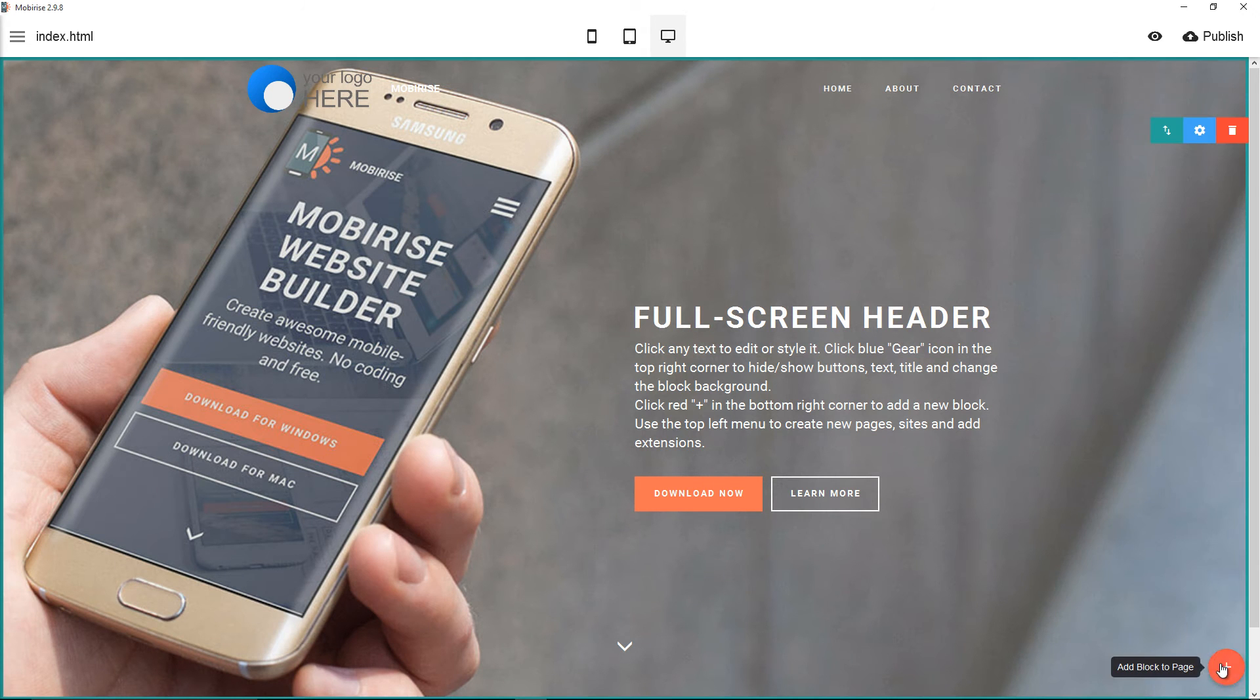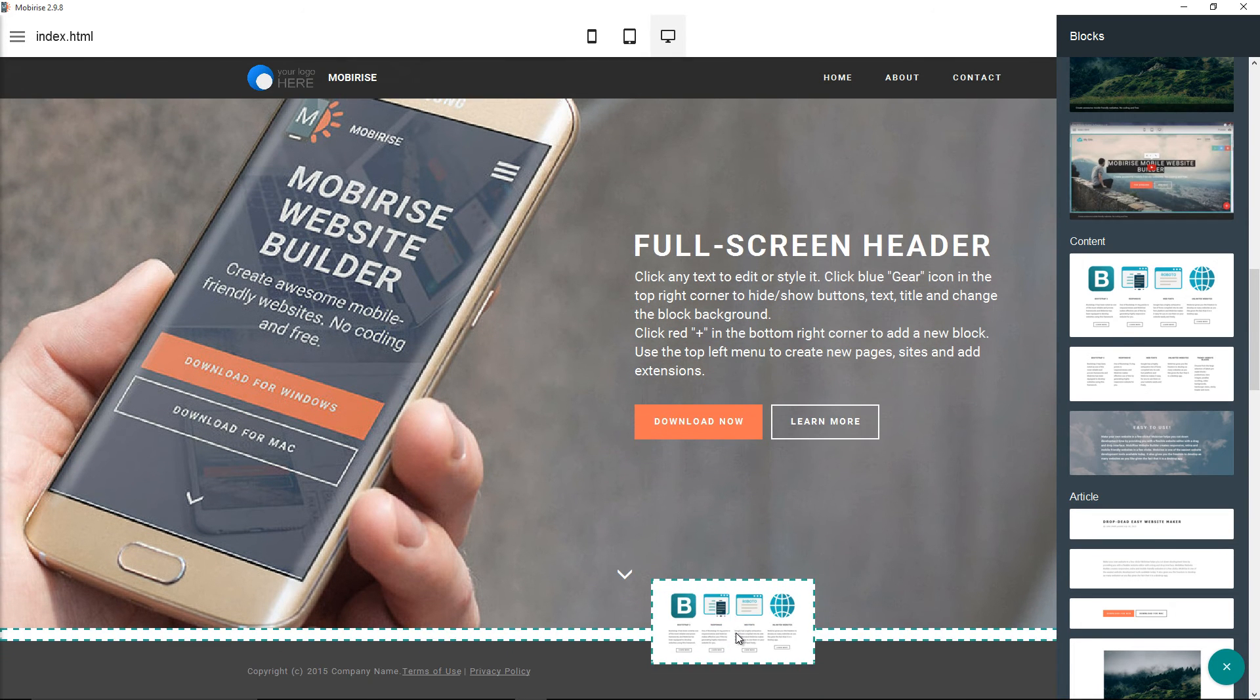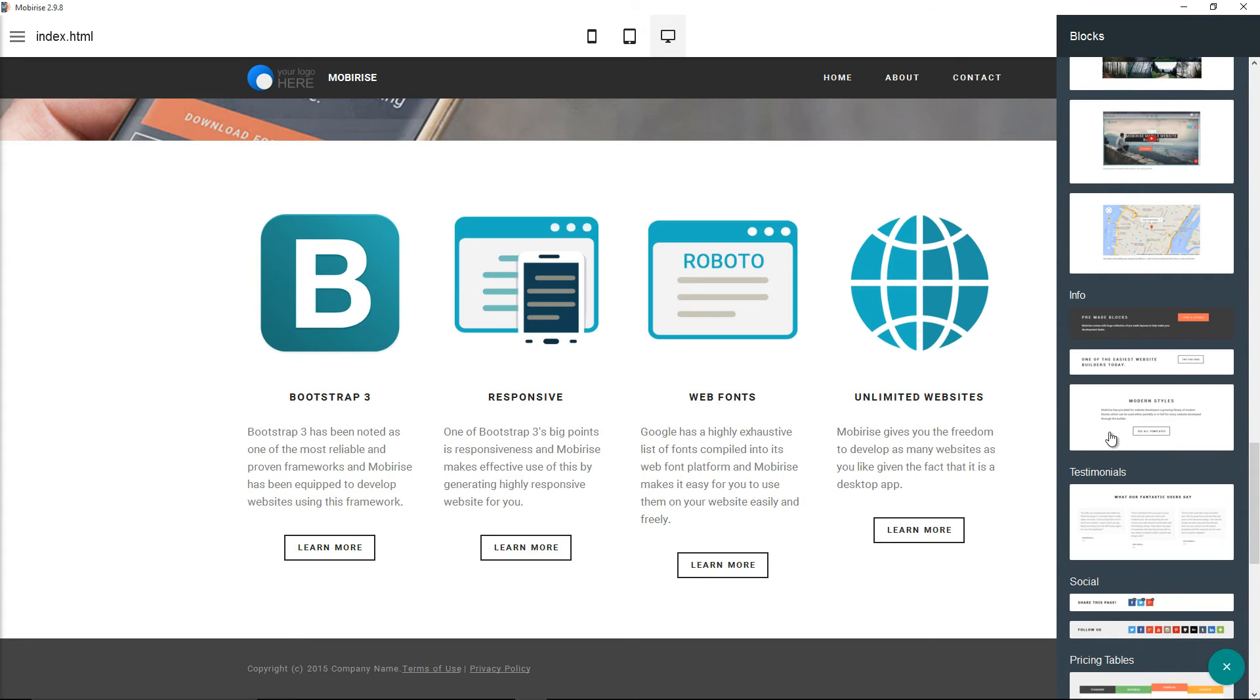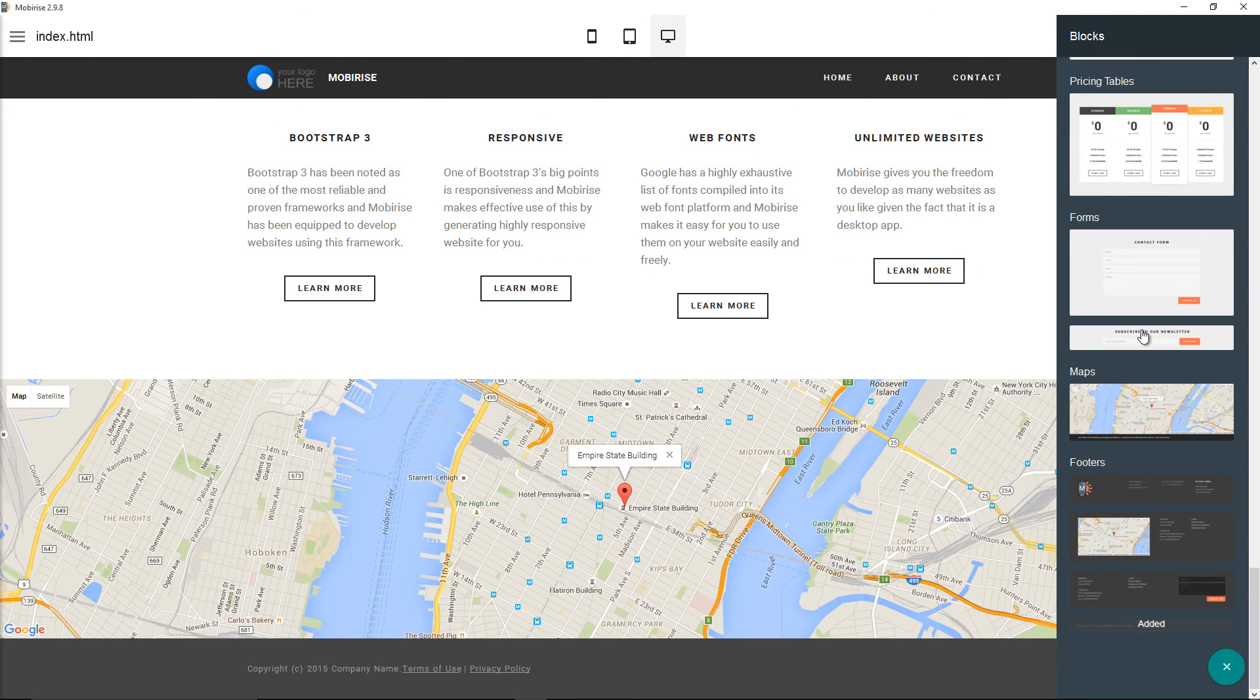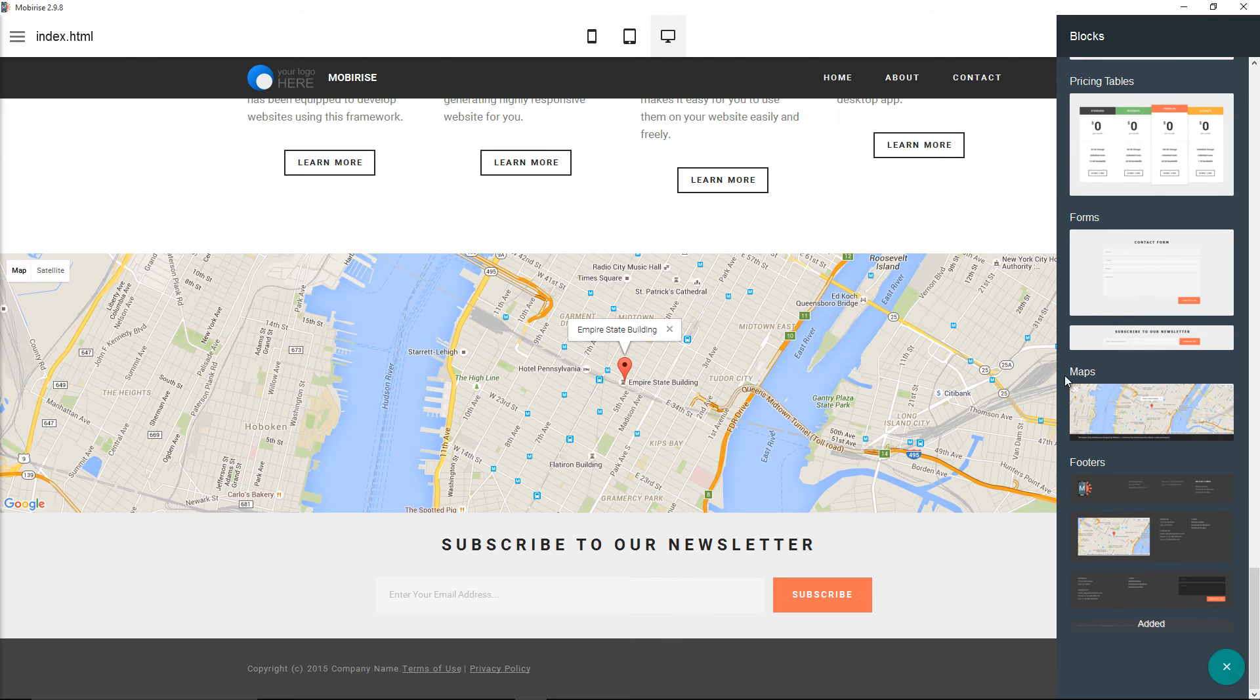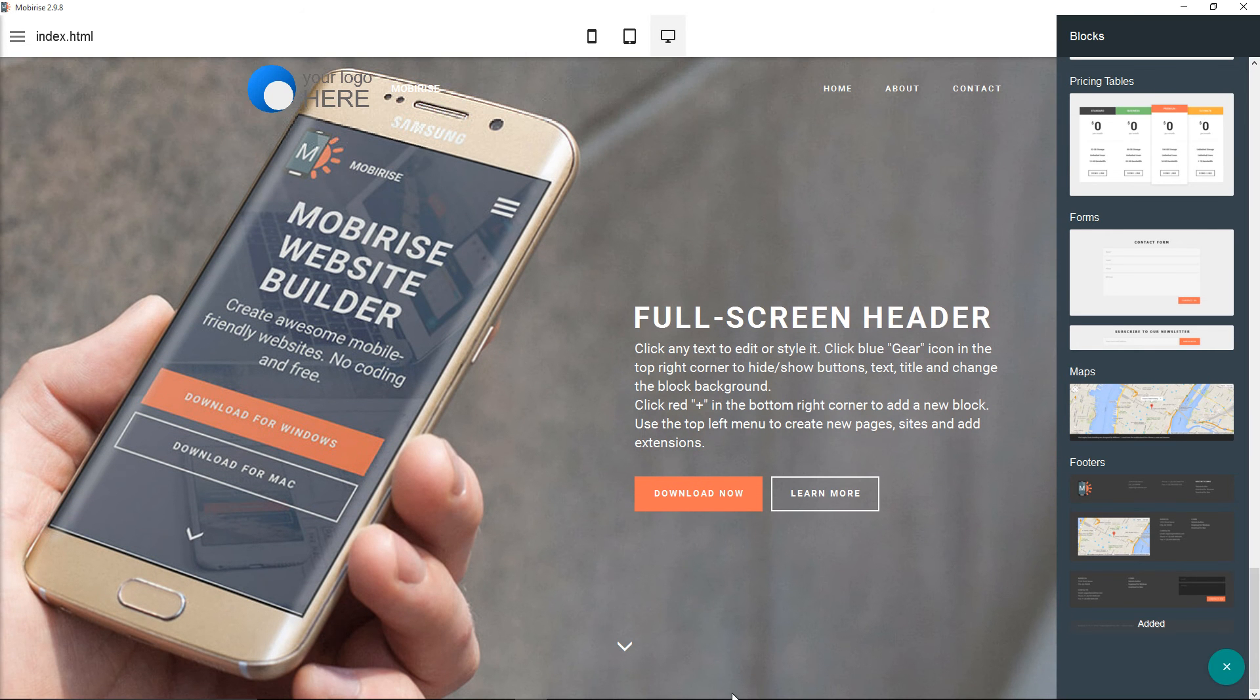If you remember, Mobirise is very simple to use. All you need to do is drag and drop. As you can see, all the elements you can drag and drop. Maps, if you want to subscribe, and also contact pages. Let's put this one here. Now, let's say for example you're happy with the design.